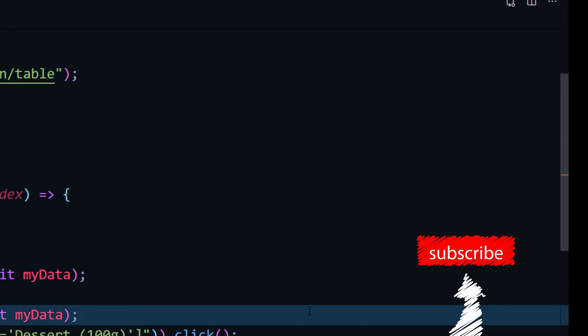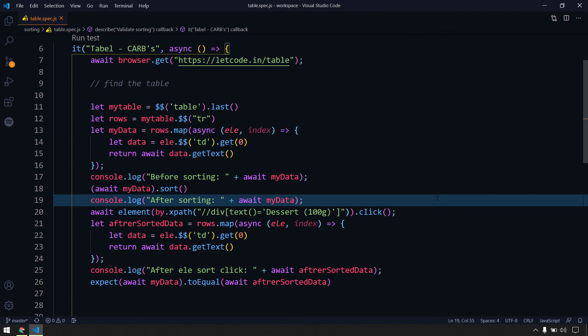You might ask: what if there are multiple pages with pagination and we need to check sorting? We can do that, but sorting algorithm behavior differs by database. For pagination, I'd recommend taking the first value, clicking to the last page, and expecting that after sorting that first value should appear last. It may not be a perfect solution, but compared to iterating through all pagination it's your best option.